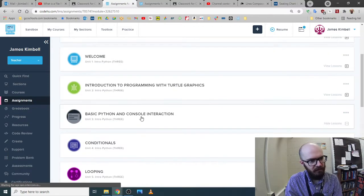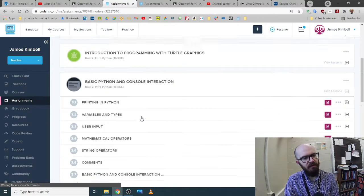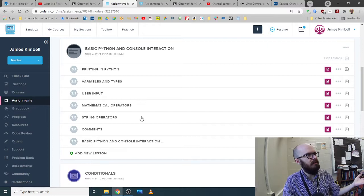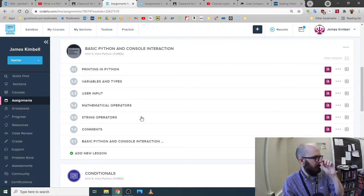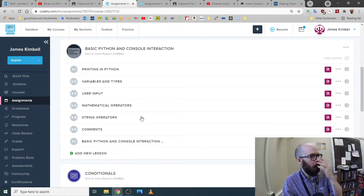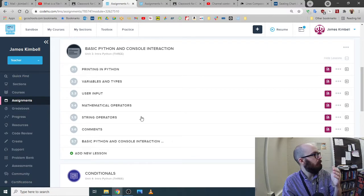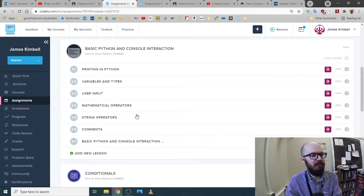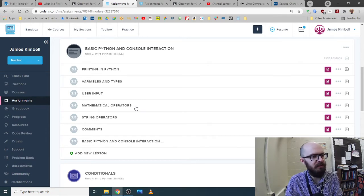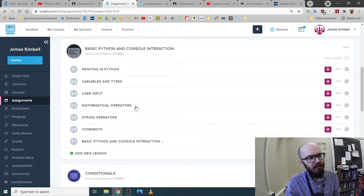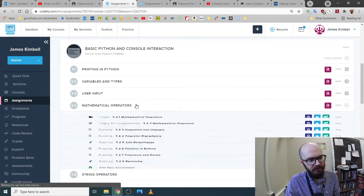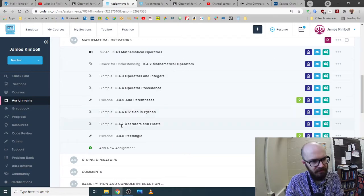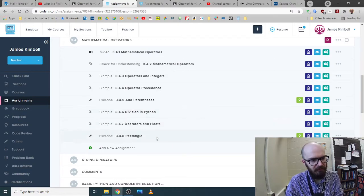So this one, basic Python and console interaction. Does one of you guys have one you want to open up and look at? If not, I'll just click on one in the middle. How about mathematical operators rectangle?